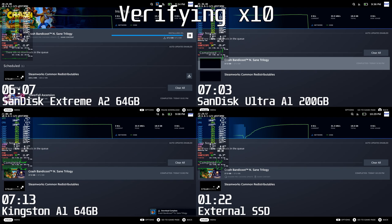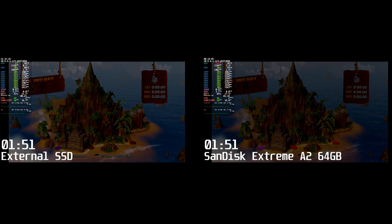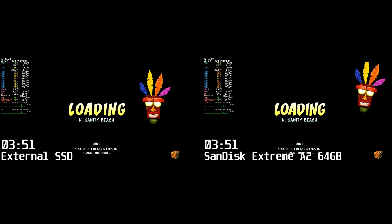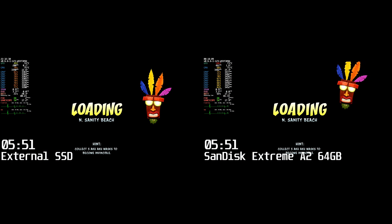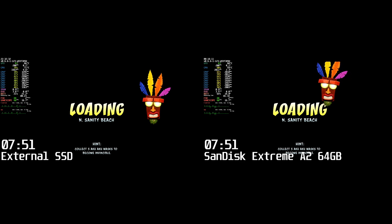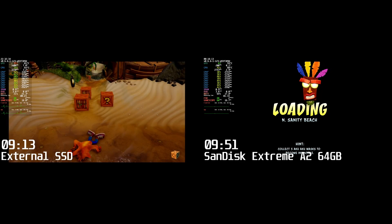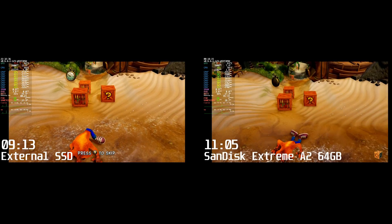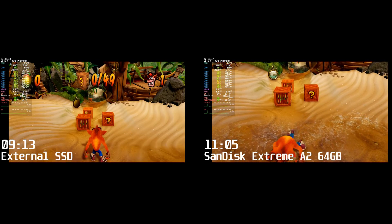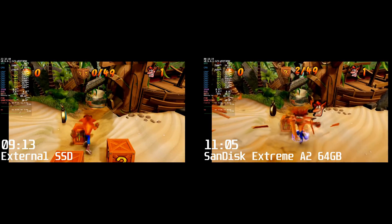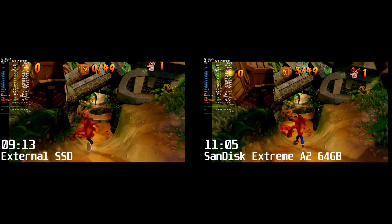Finally, we can start playing some games. One final benchmark: loading the first level of Crash Bandicoot. The SSD finishes in 9 seconds and the SD card takes 11 seconds. Not a lot in it, nothing to really care about.